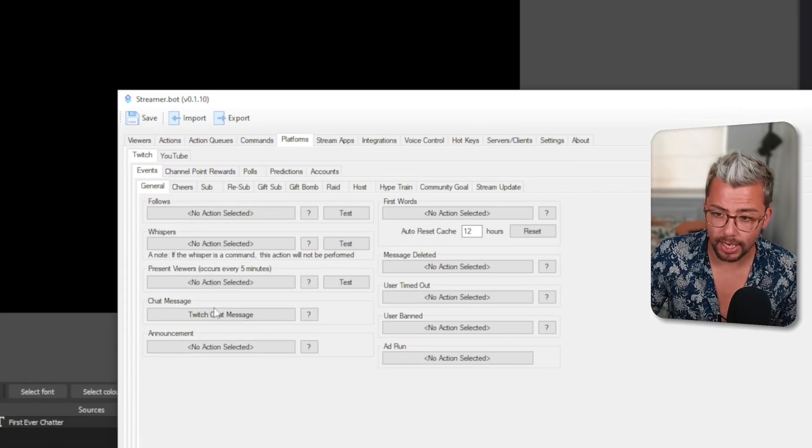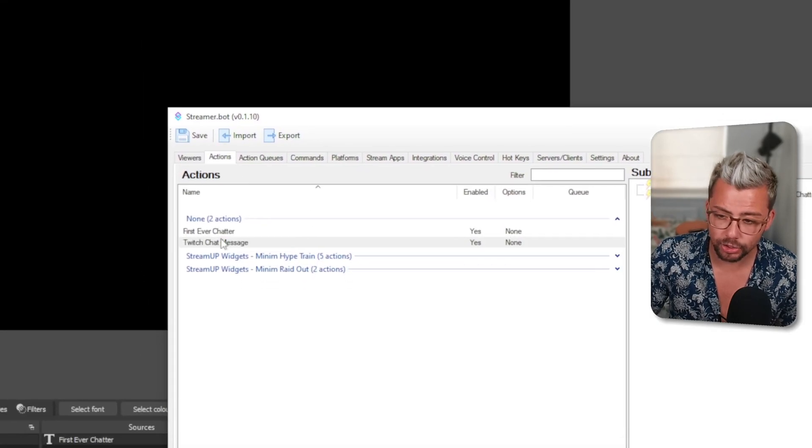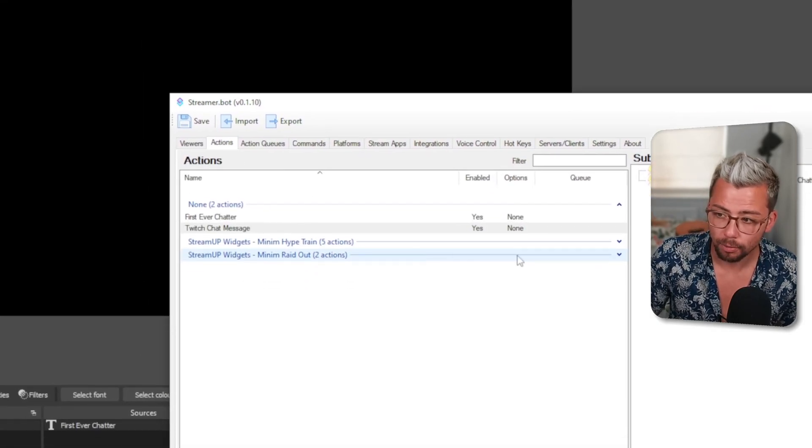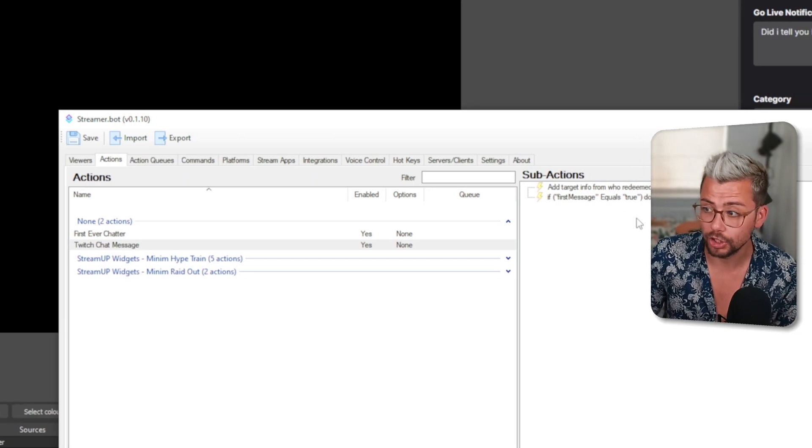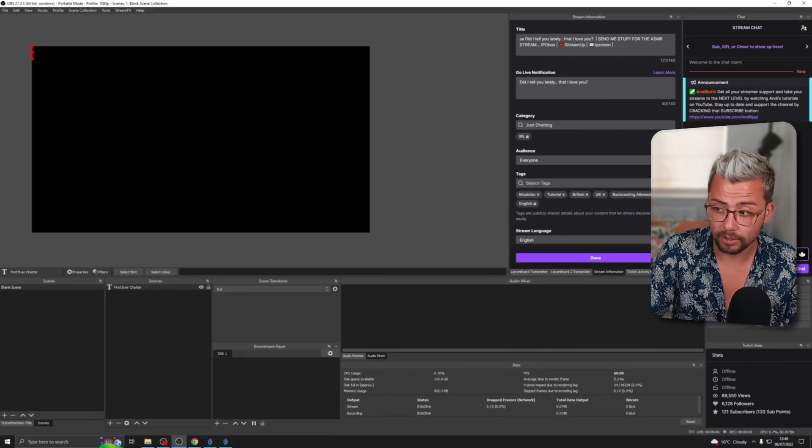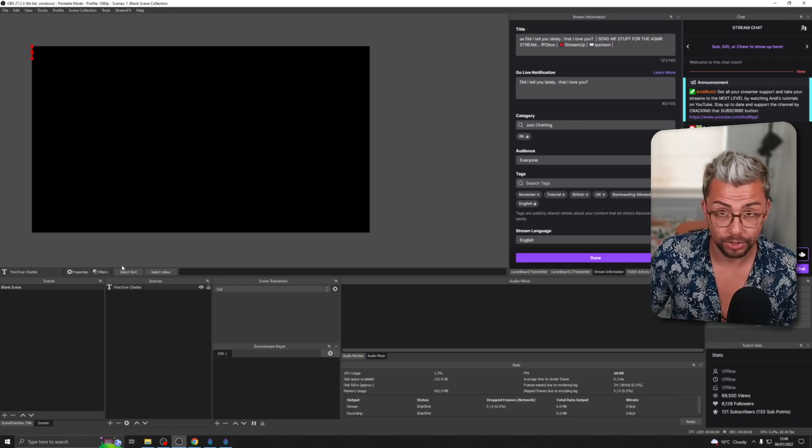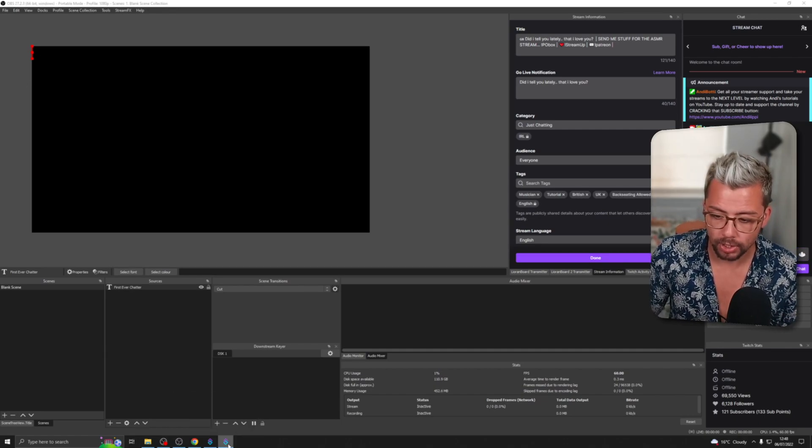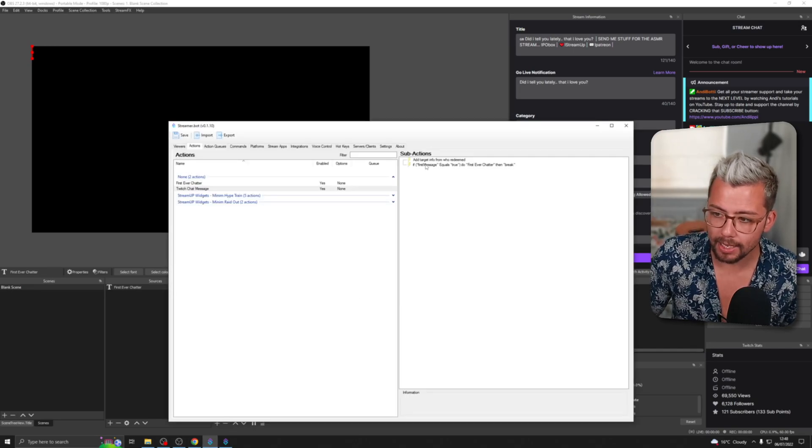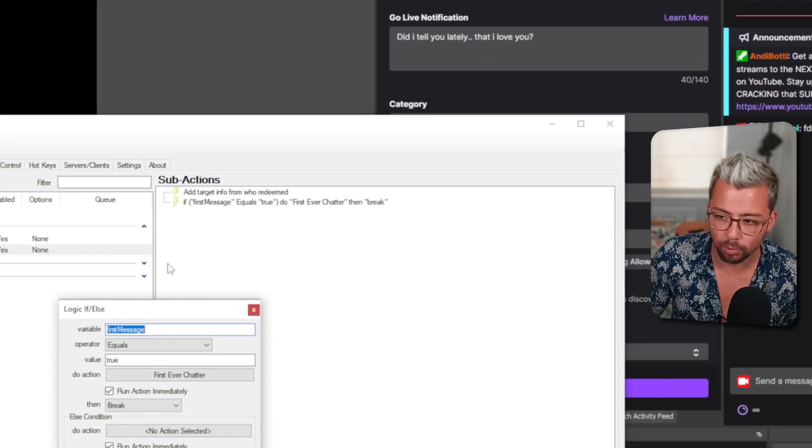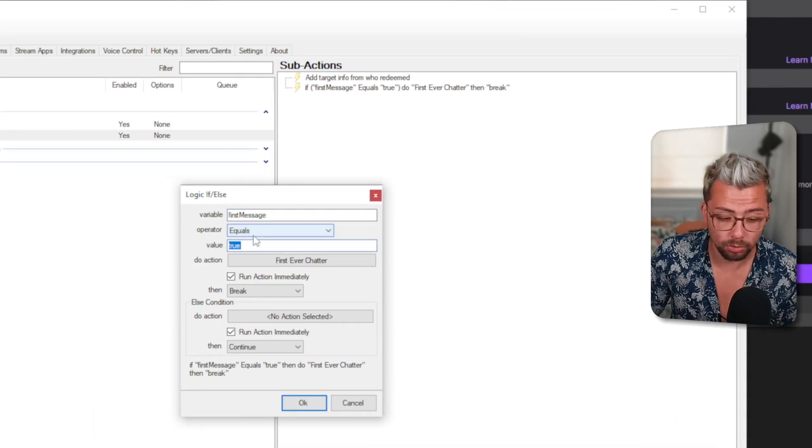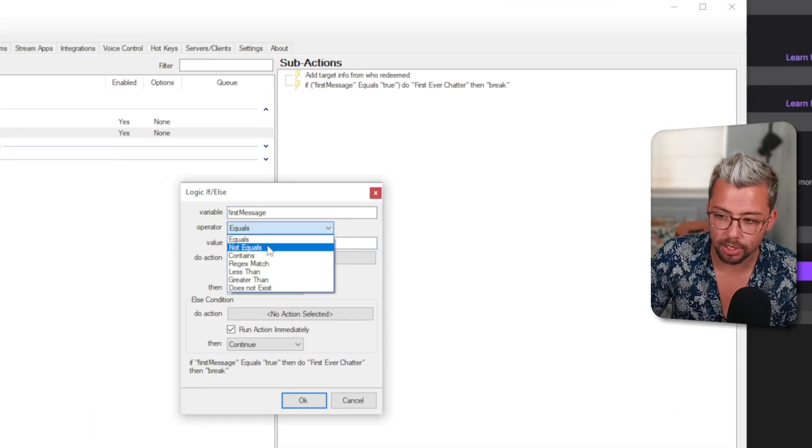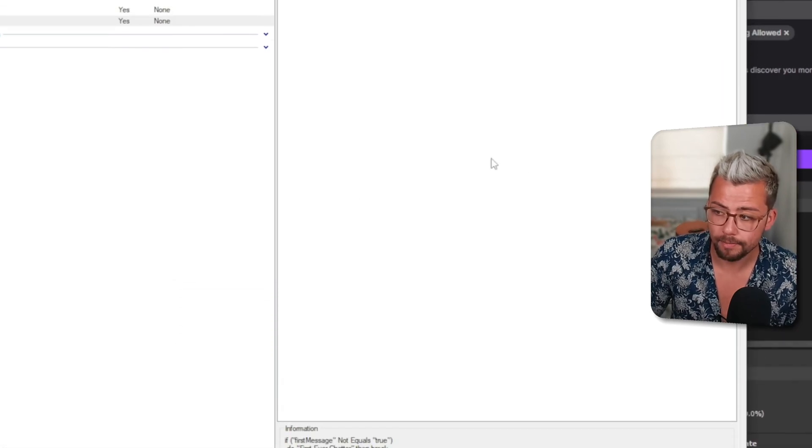Now what's going to happen: because we've already set this up to go to Twitch Chat Message, Twitch Chat Message is going to trigger. If it's your first-ever message in the chat—which it's not mine—if I just type anything, it's not going to say anything. So it's hard to demonstrate. But if I go back into Streamer Bot and edit this—if firstMessage equals the opposite, which is false, or I could change equals to not equals true—press OK.